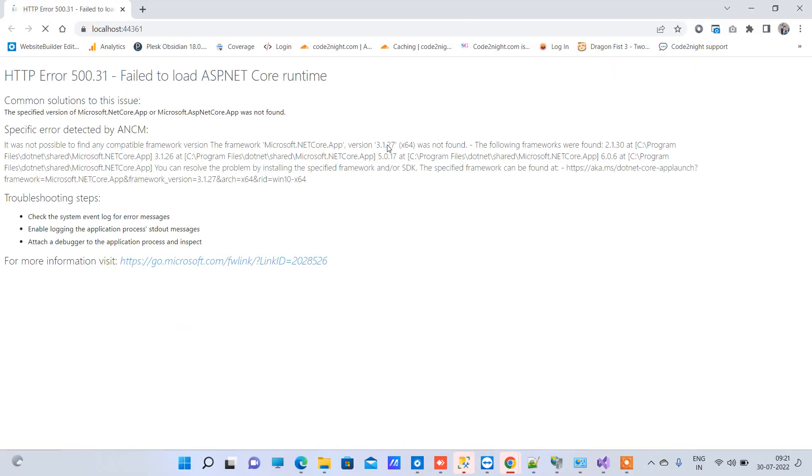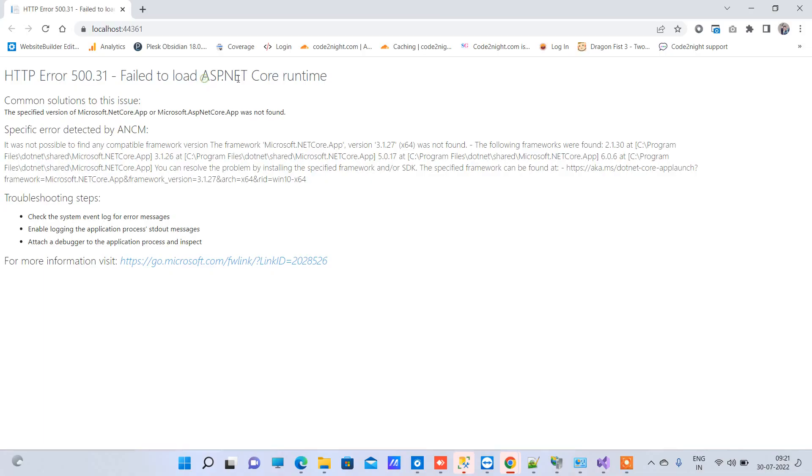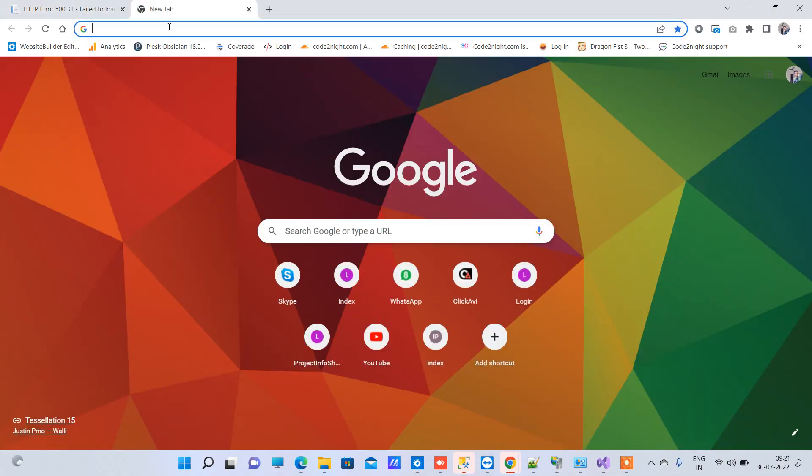This happens when you got some project from somewhere and you're trying to run that project on your system. So you will face this error. It's basically saying that it is not able to run the application because the ASP.NET Core runtime is missing.